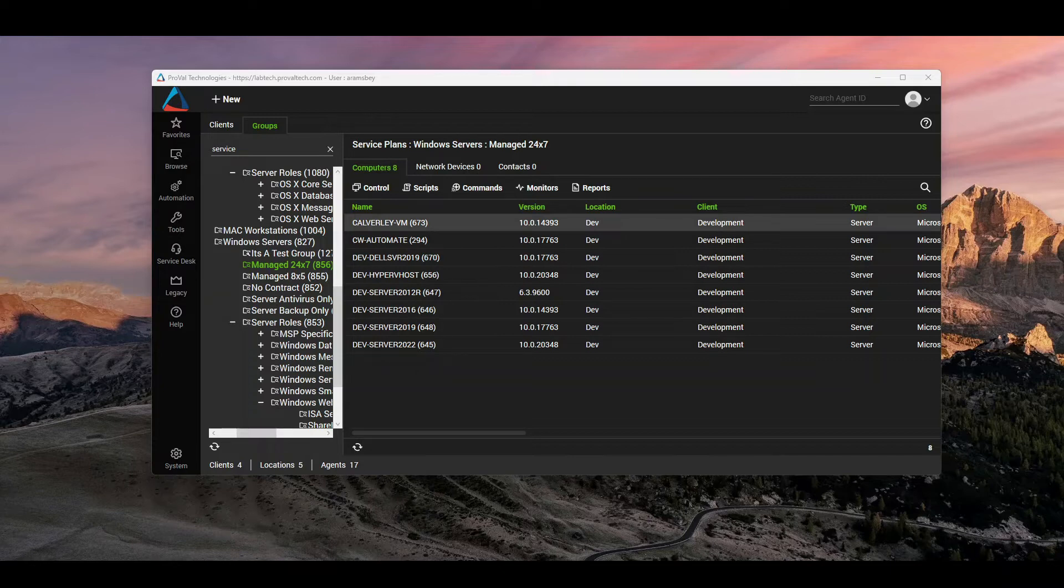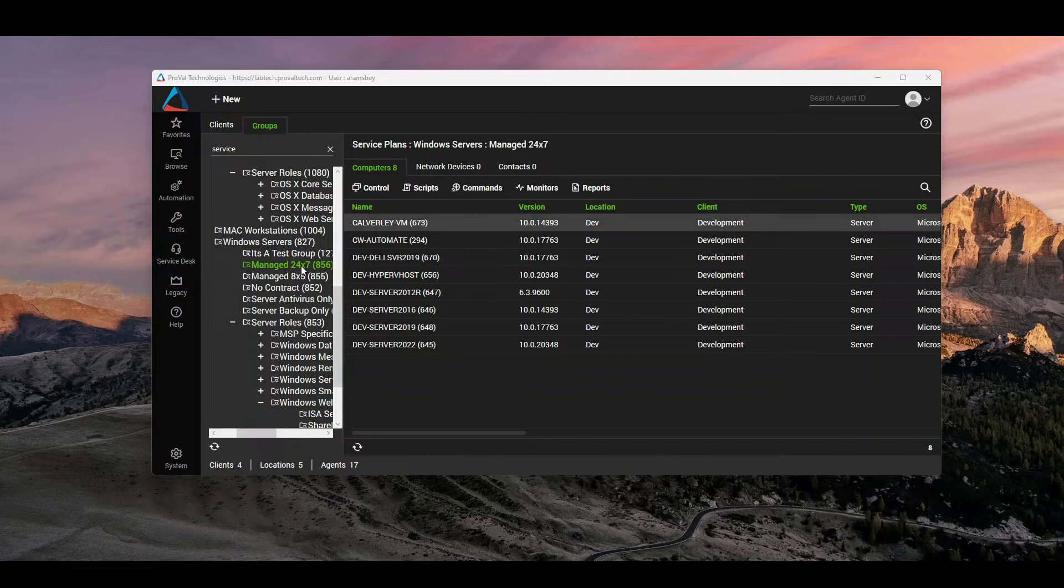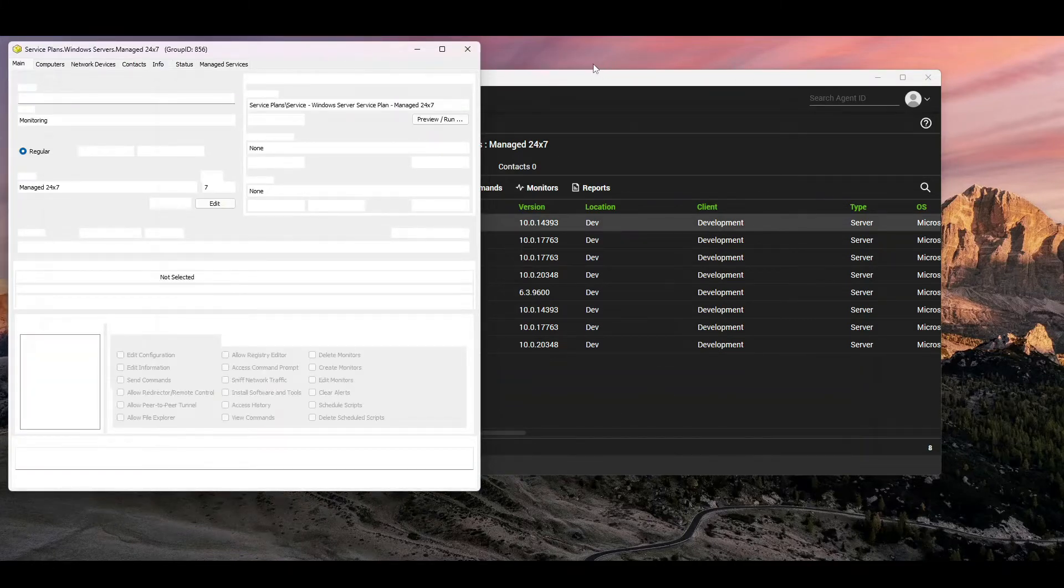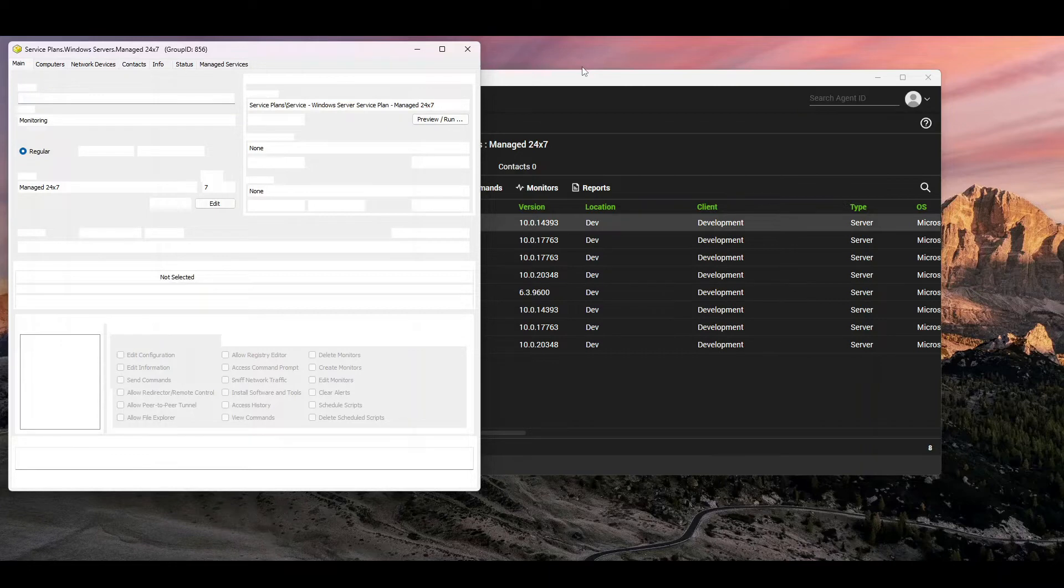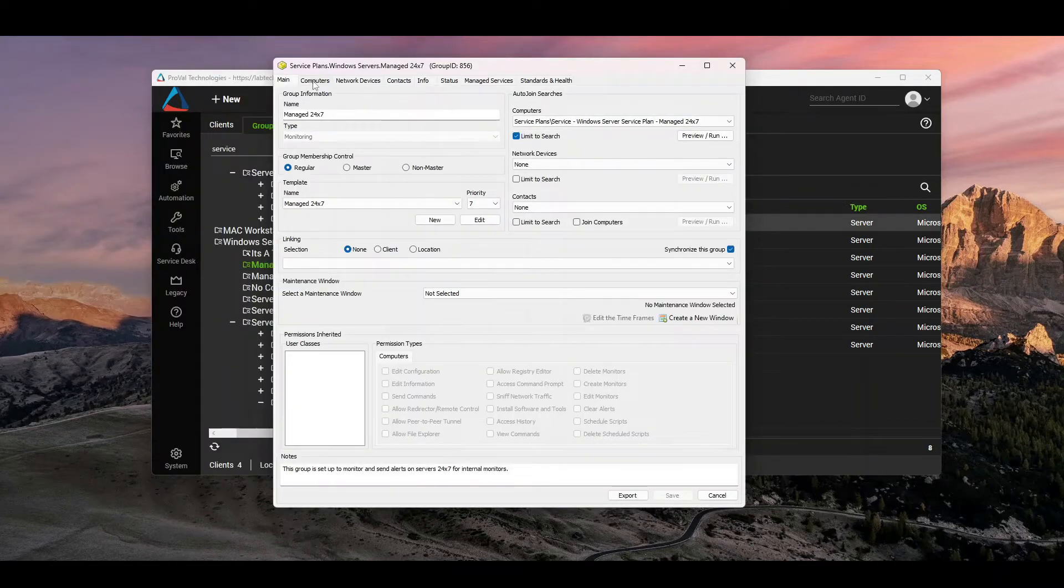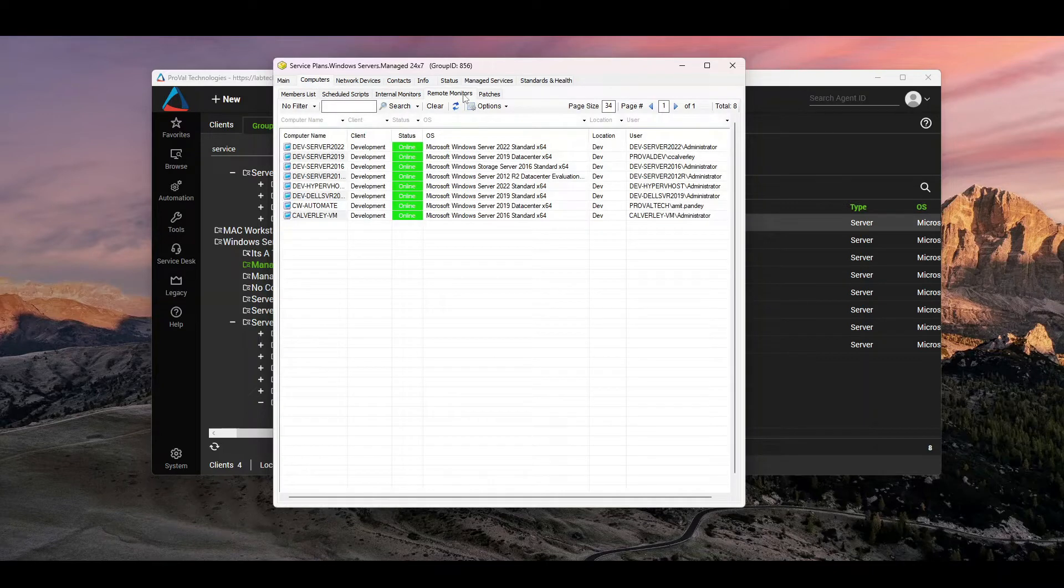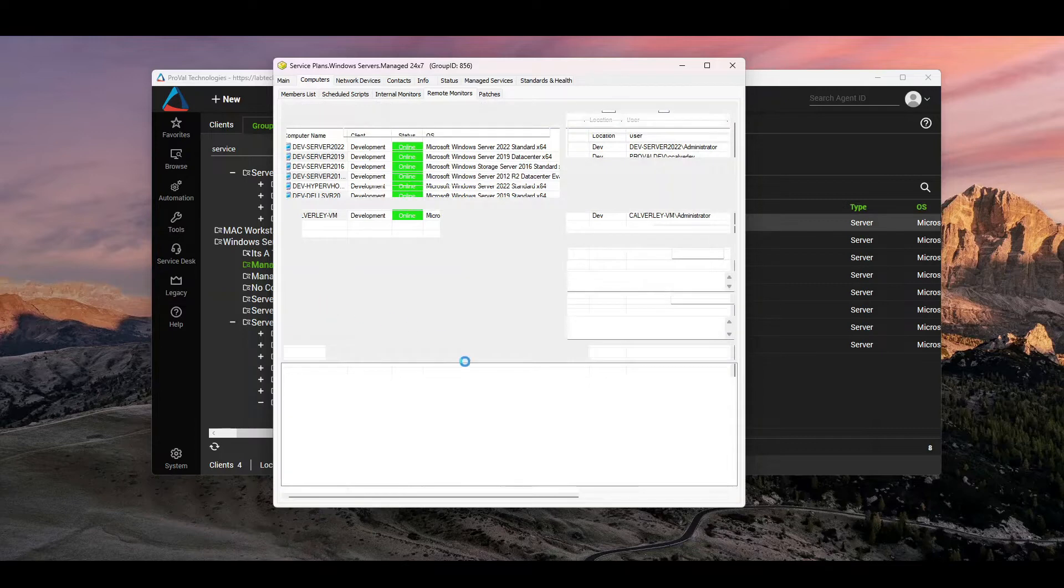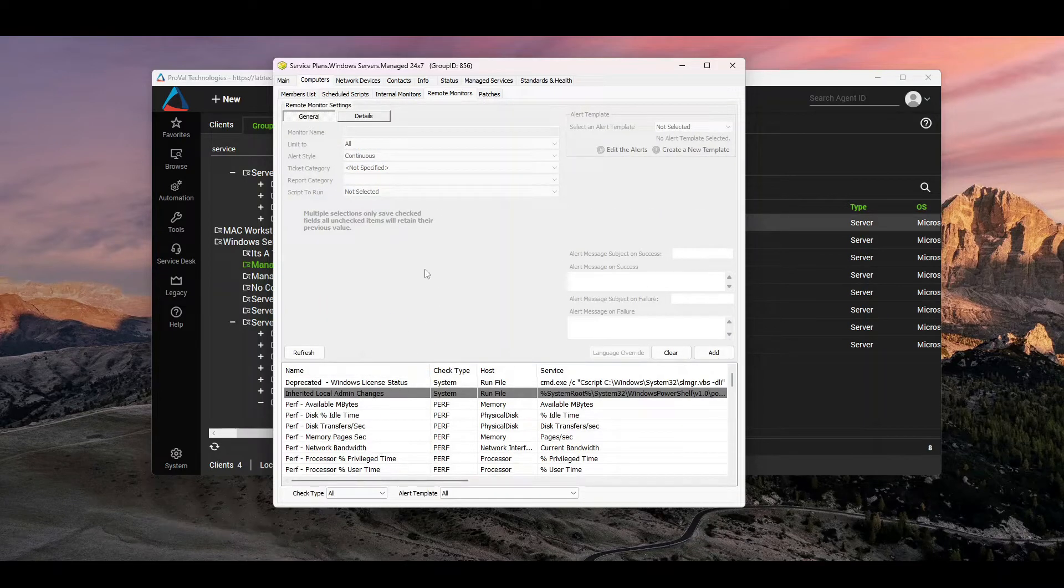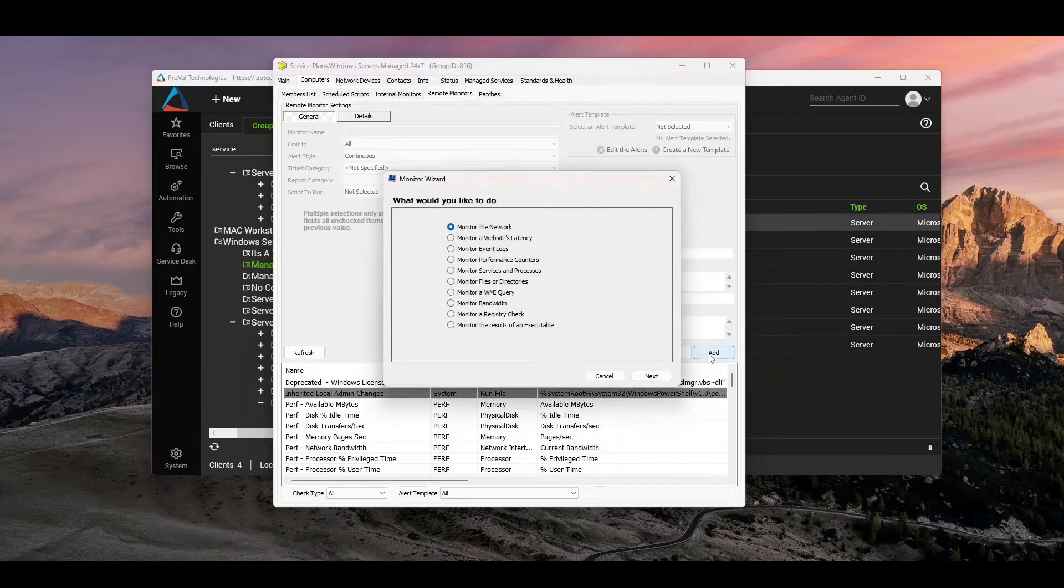A quick thing I can do is I would recommend doing this on a test group, but in this case you can open up your managed 24 by 7 group. The monitor that I'm going to be making is actually looking at domain controllers, so it's recommended that you filter this out. What you can do is I would put it probably on your service plan group just so you have them all down here. But what I can do is I can click add.